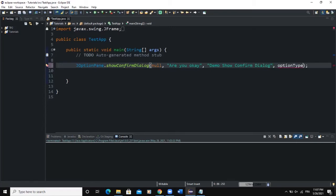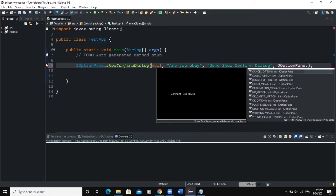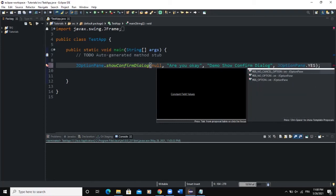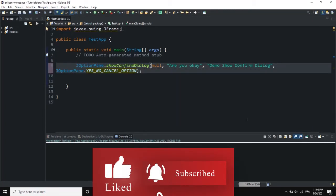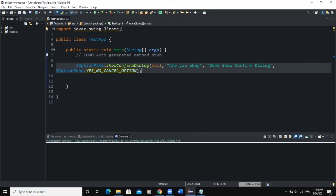The fourth parameter is the option type, which determines the type of buttons shown on the dialog. I want to show a Yes, No, and Cancel button, so I'll write JOptionPane and select YES_NO_CANCEL_OPTION. As you can see in Eclipse, there are various options available, and I'll choose YES_NO_CANCEL_OPTION. Let's run this portion of code.